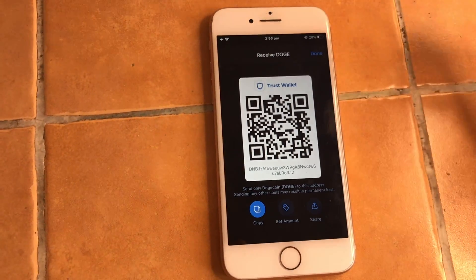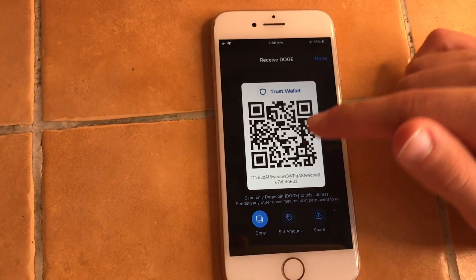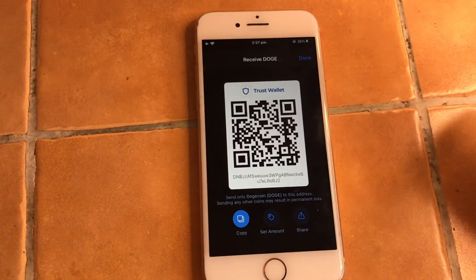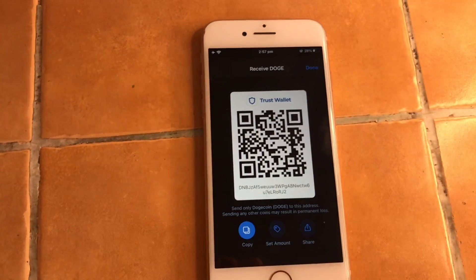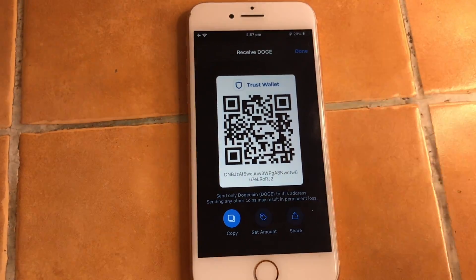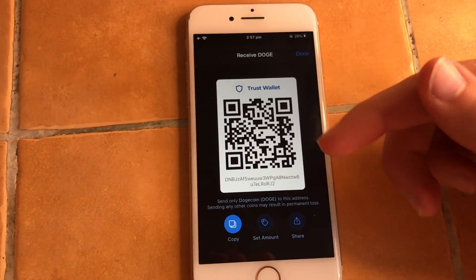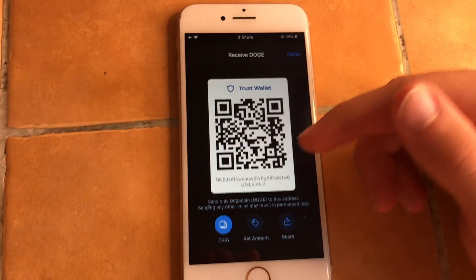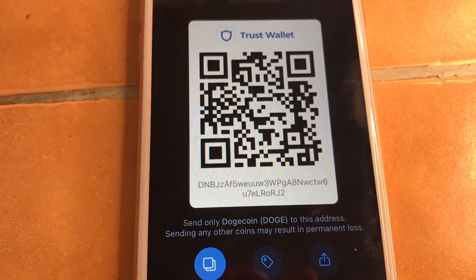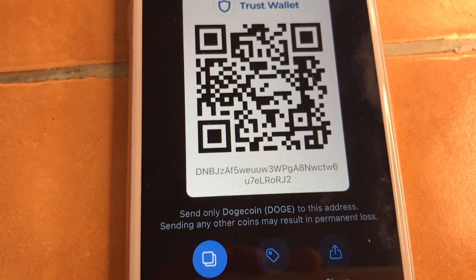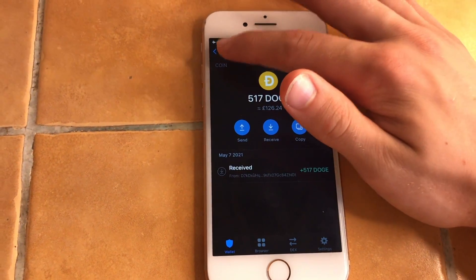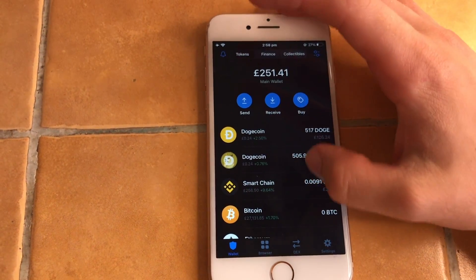Similarly, if you want to receive a crypto payment, you just hit Receive — there's your QR code or your address, and the other person can scan the QR code or you can send them the address. This is a public address, so you can share it with anyone. Nobody will be able to access your wallet with it — this is just the address for receiving cryptocurrency.